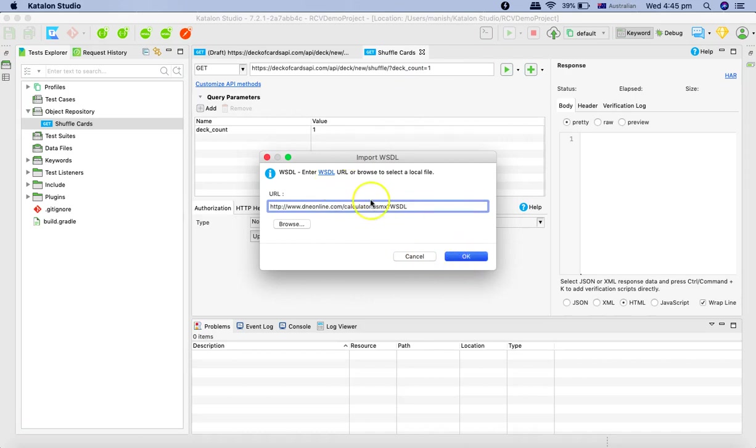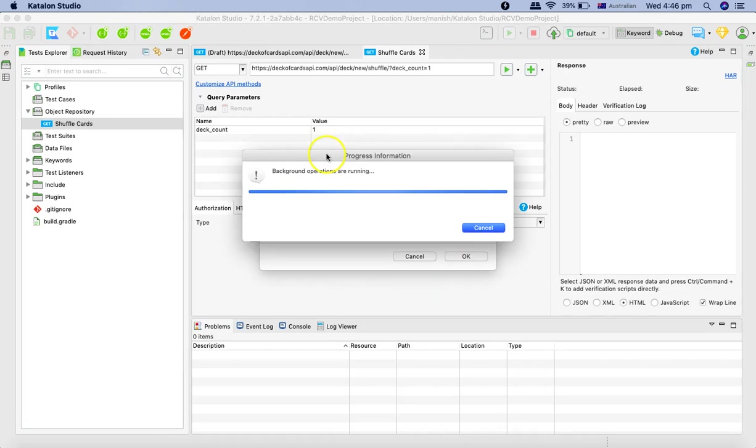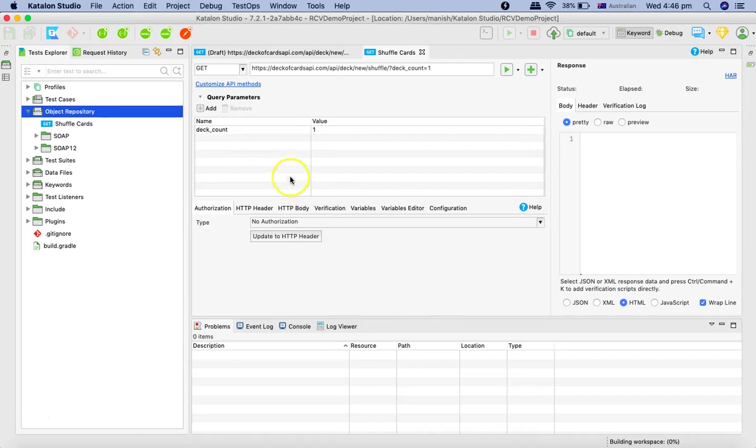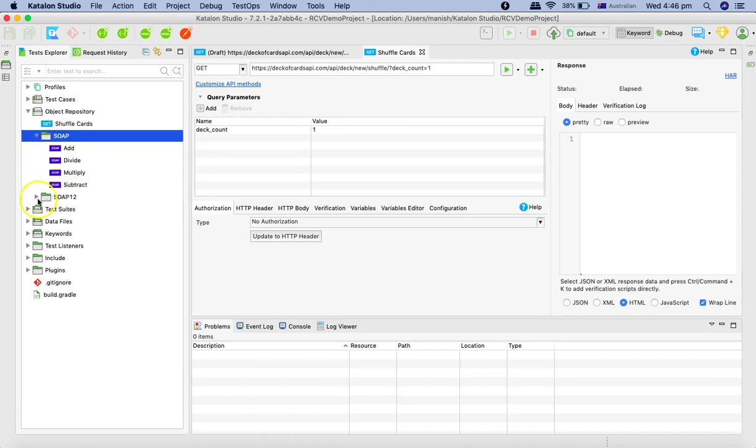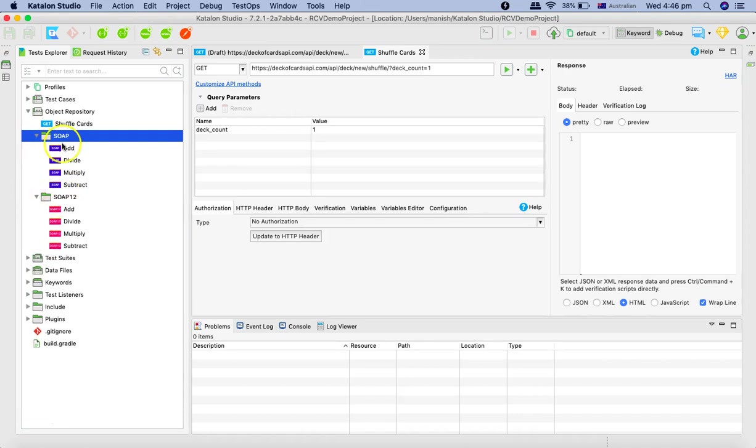Once you click Okay, in Katalon Studio, it will start the import of those operations. And once the operations are finished, you will see in the object repository, automatically, it has created two folders with soap, which is soap one dot, soap one protocol and then one dot two.